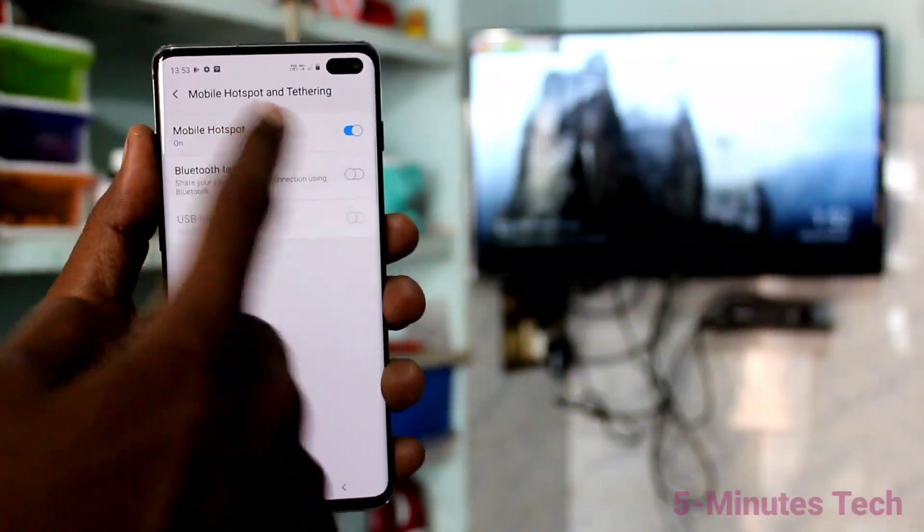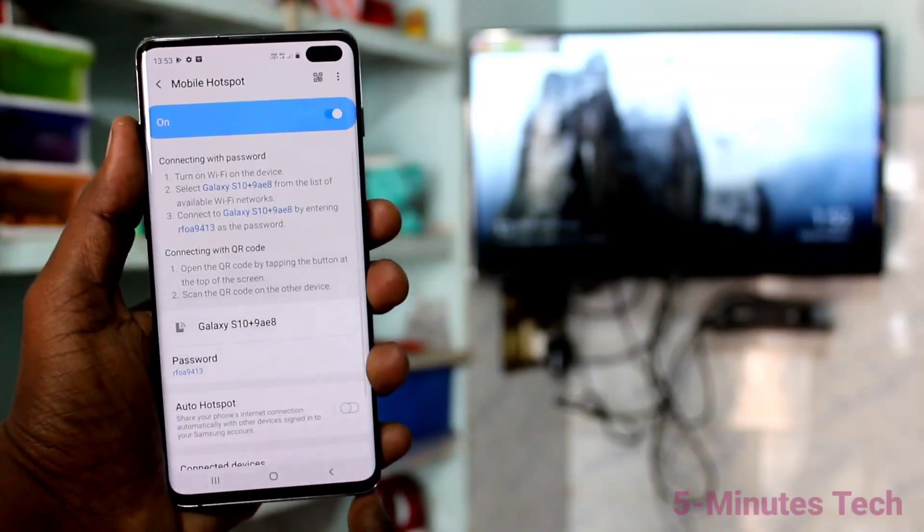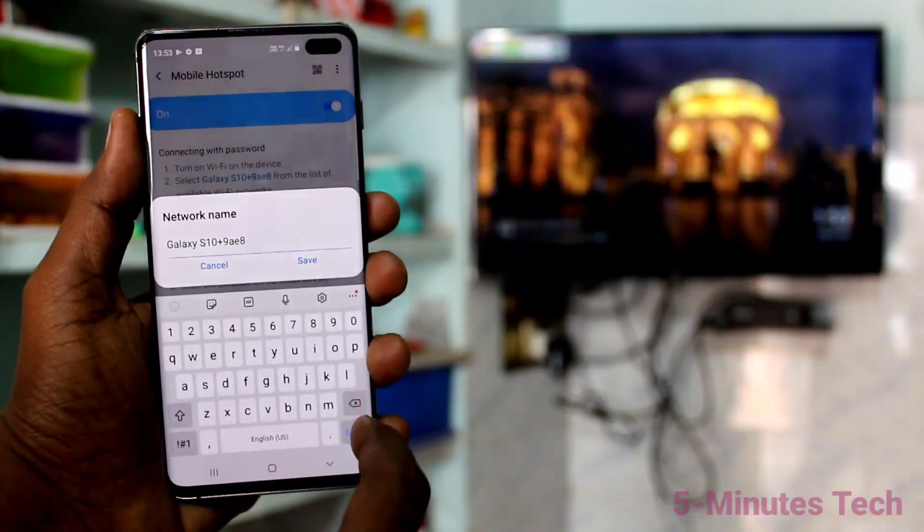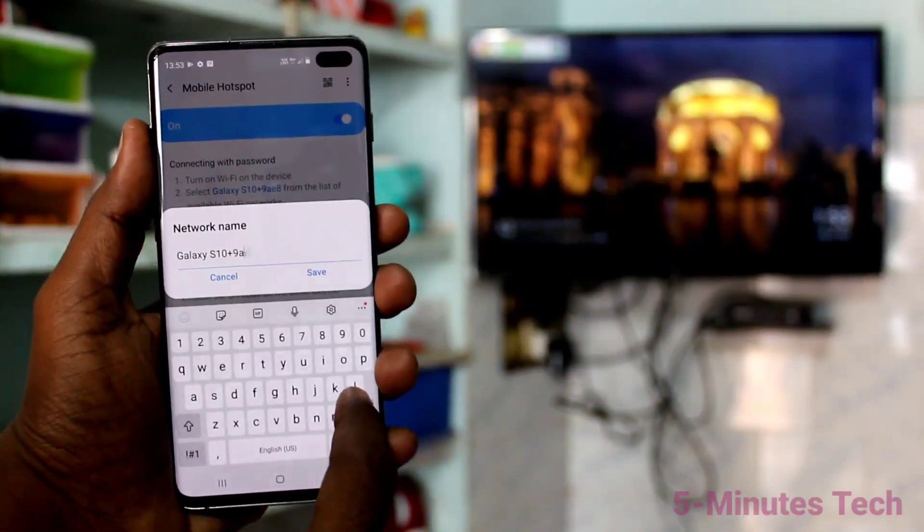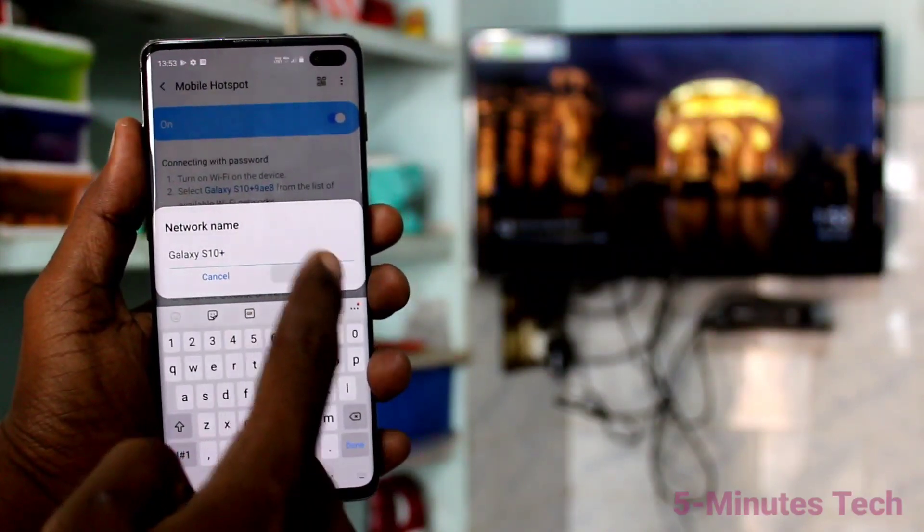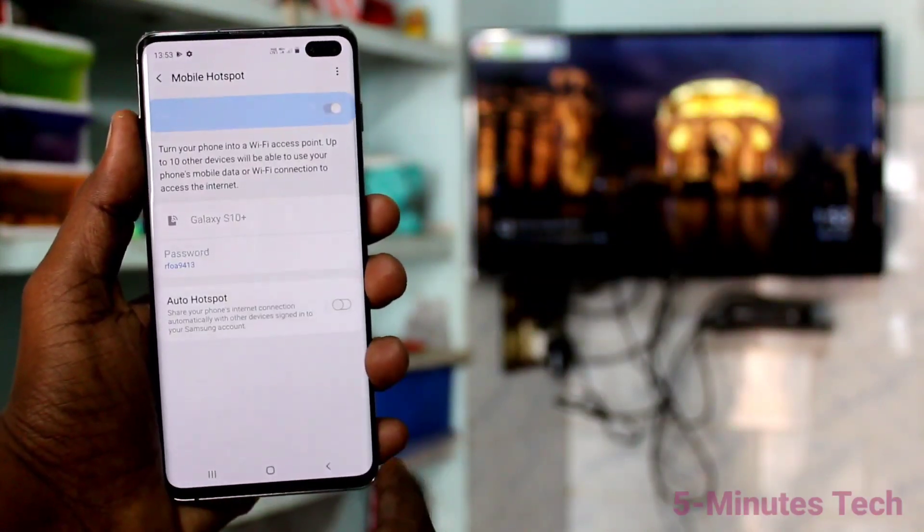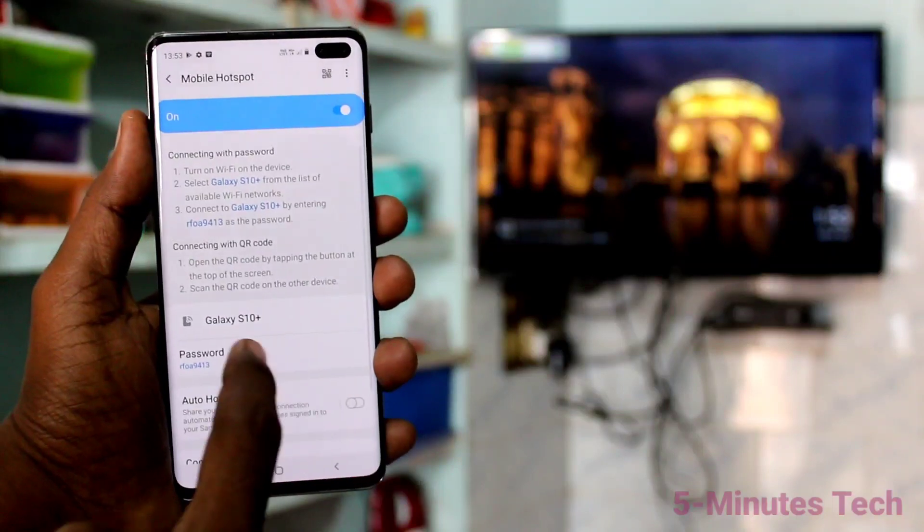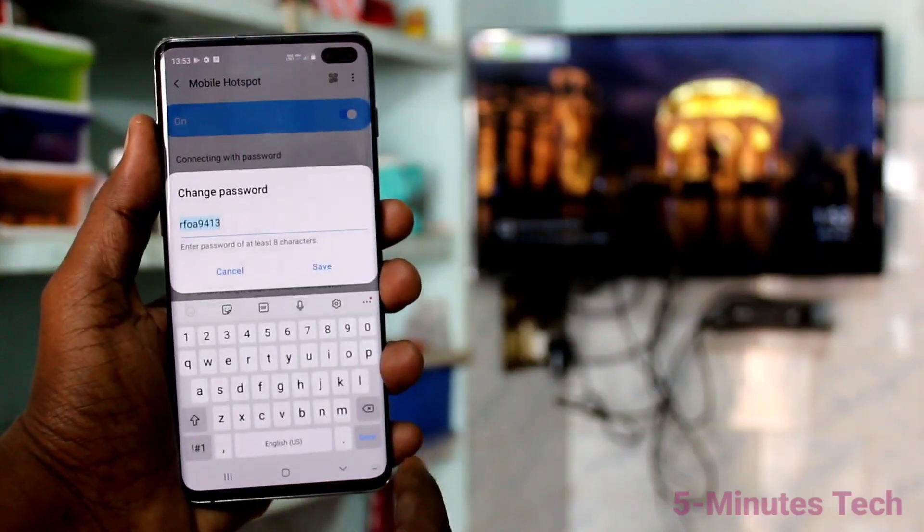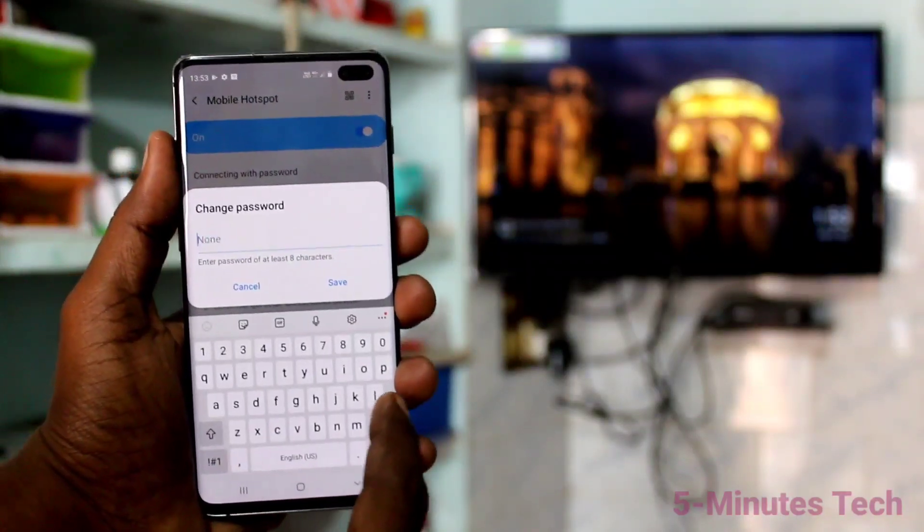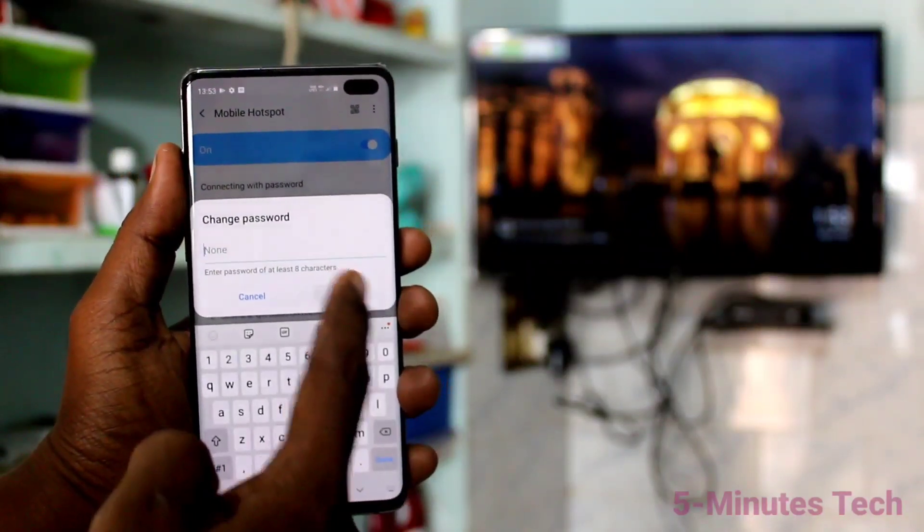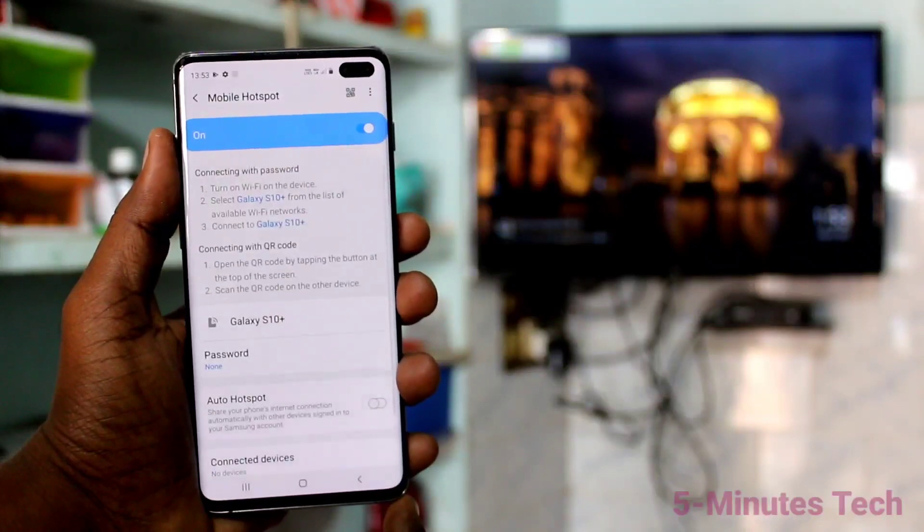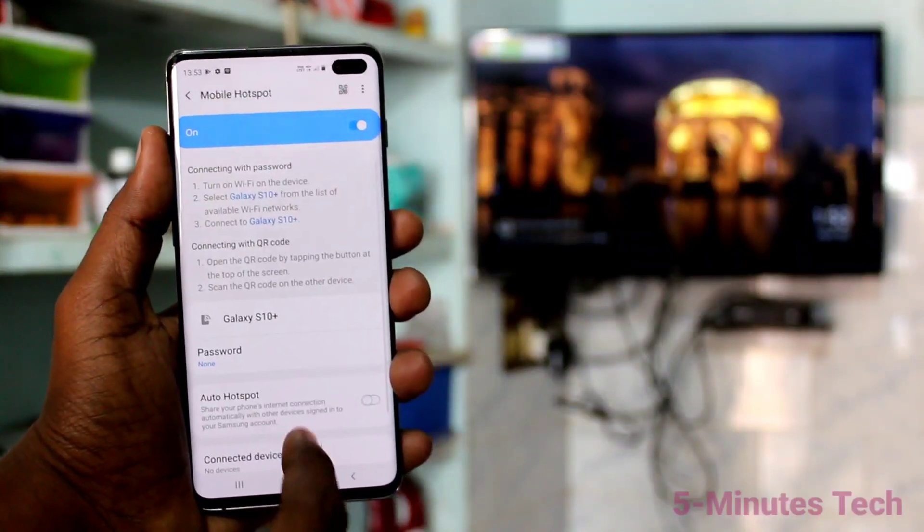Click on Mobile Hotspot. Here you can change the hotspot name. Then set the password to none, so it will be easy to connect.